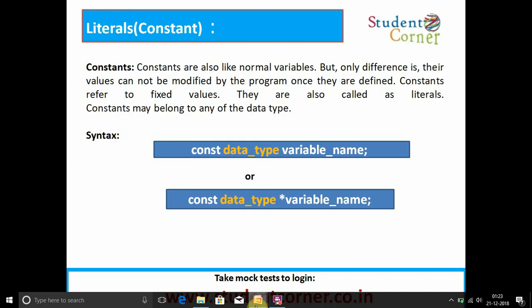Constants, also called literals, are like normal variables except their value cannot be modified by the program once they are defined. Constants refer to fixed values. Constants may belong to any of the data types. The syntax for representing constants is: const data_type variable_name, or const data_type *pointer_variable. Constants can also be defined using the #define preprocessor directive — this is the second technique for defining constants or literals.